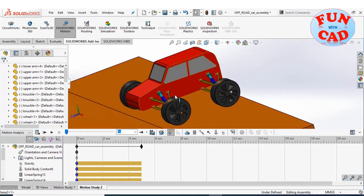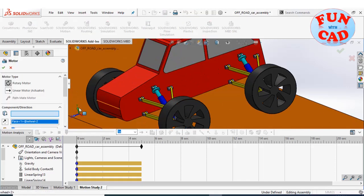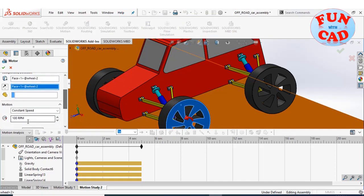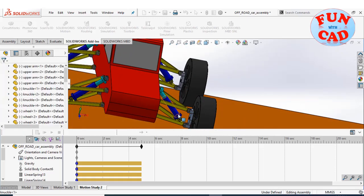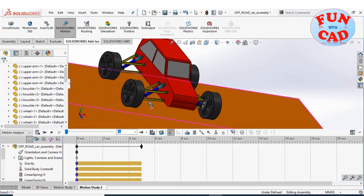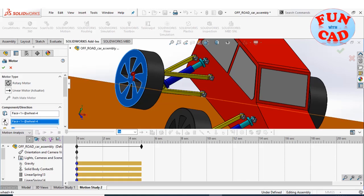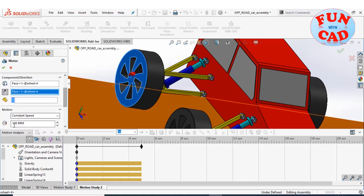Similarly, adding motors at remaining wheels. Since it is an off-road car, we will add motors at all four wheels to make it four-wheel drive.